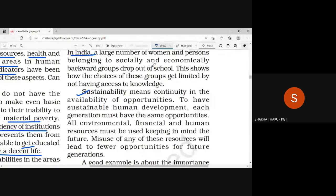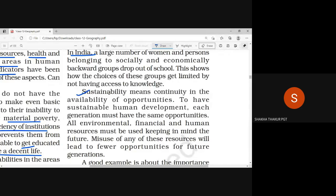Sustainability means continuity in the availability of opportunities and resources. We need to pass the same opportunities from the present generation to the next generation. This means that we need to use any resource — whether it is our environment, financial resources, or human resources — with strategy and planning so that we do not waste them and can save the future.